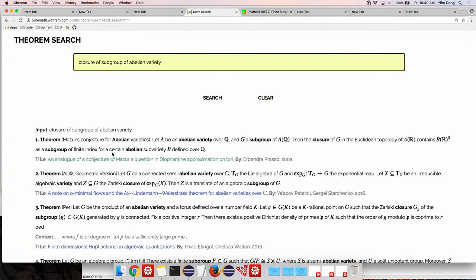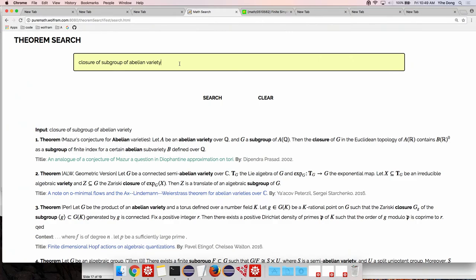You see that the first result brings up this particular, well in particular, Maser's conjecture for Abelian varieties that tells you about the closure of a subgroup of Abelian variety. This is using what you are inputting here, the closure of a subgroup, and trying to see that the closure is a modifier of a subgroup and we want this of the Abelian variety. Essentially trying to use a parse to interpret it and find the closest match.